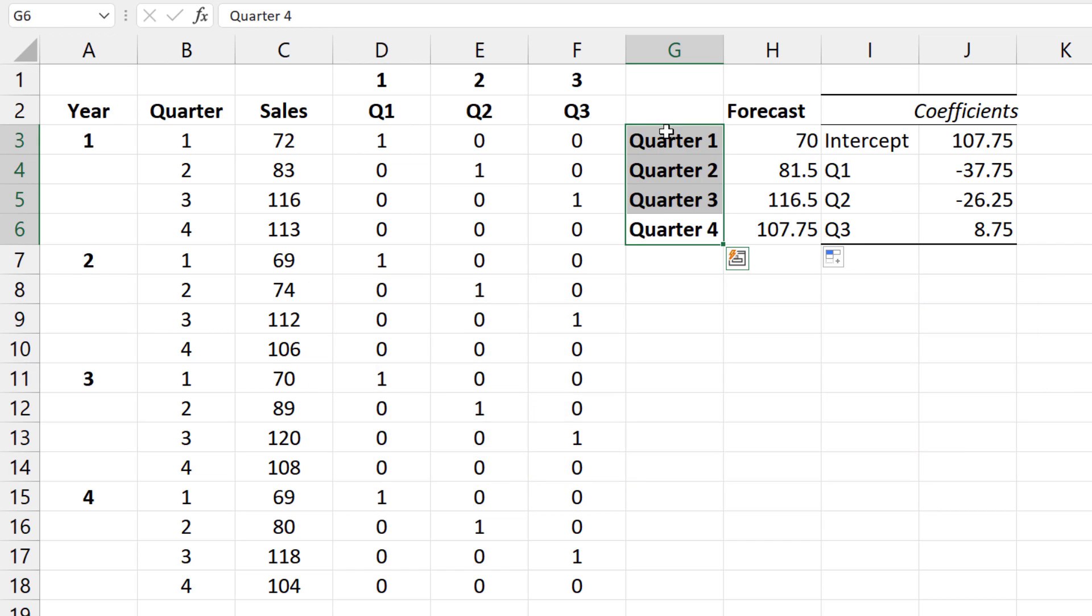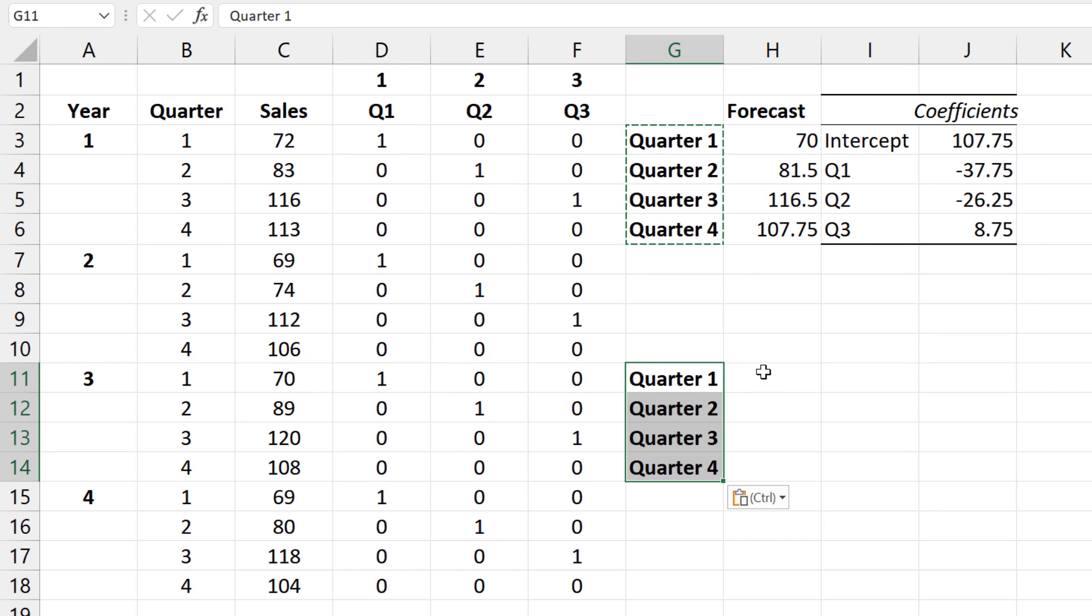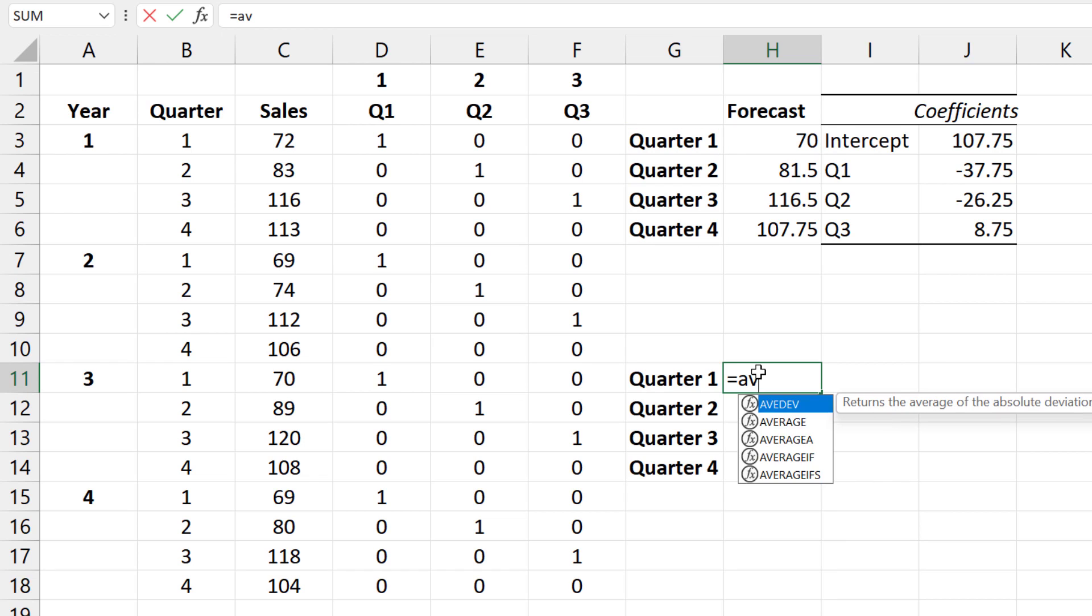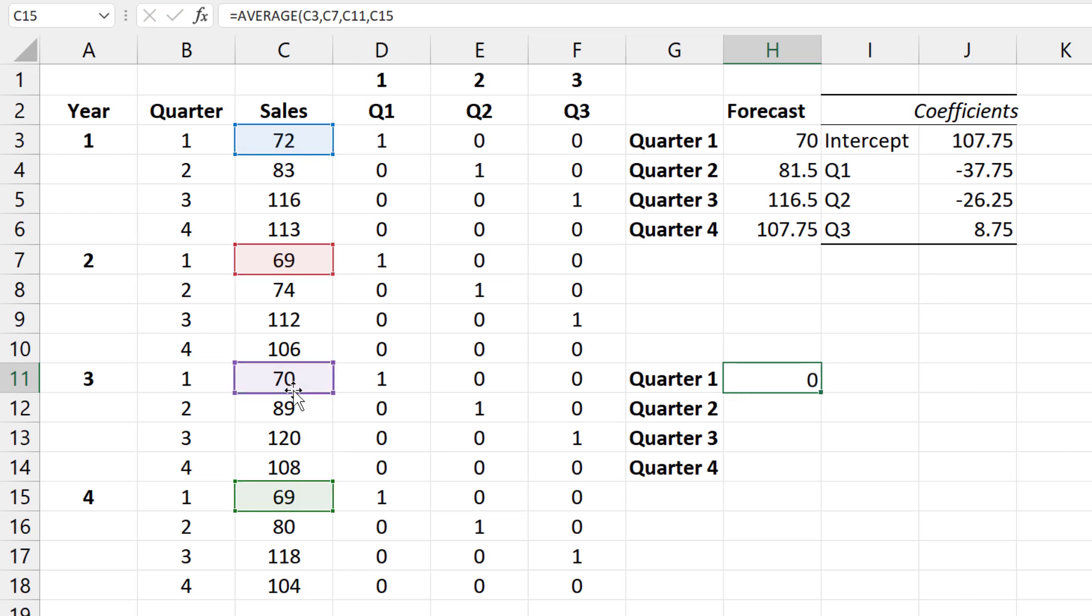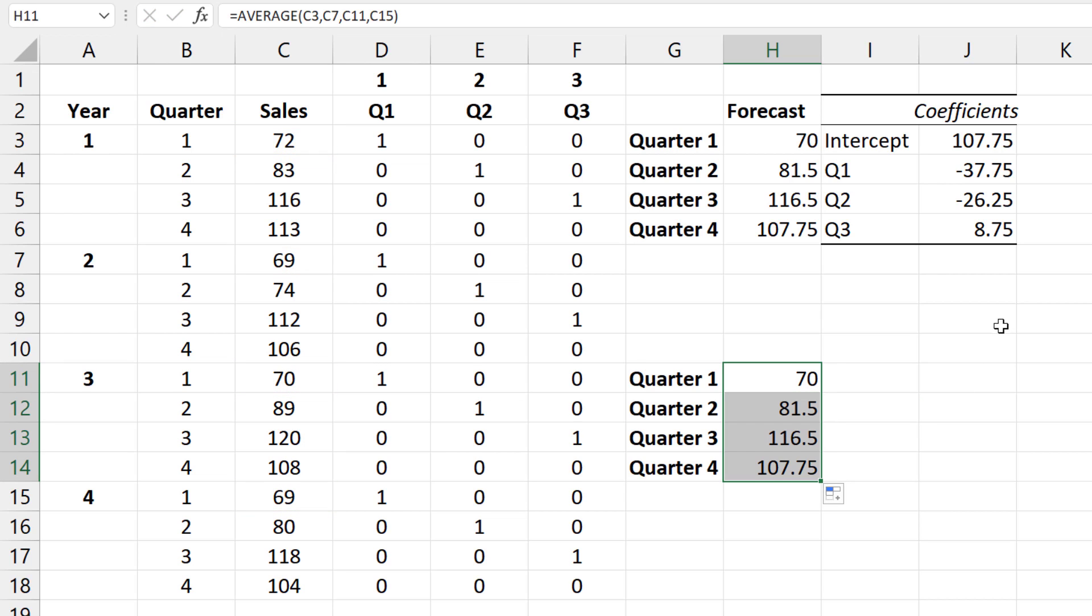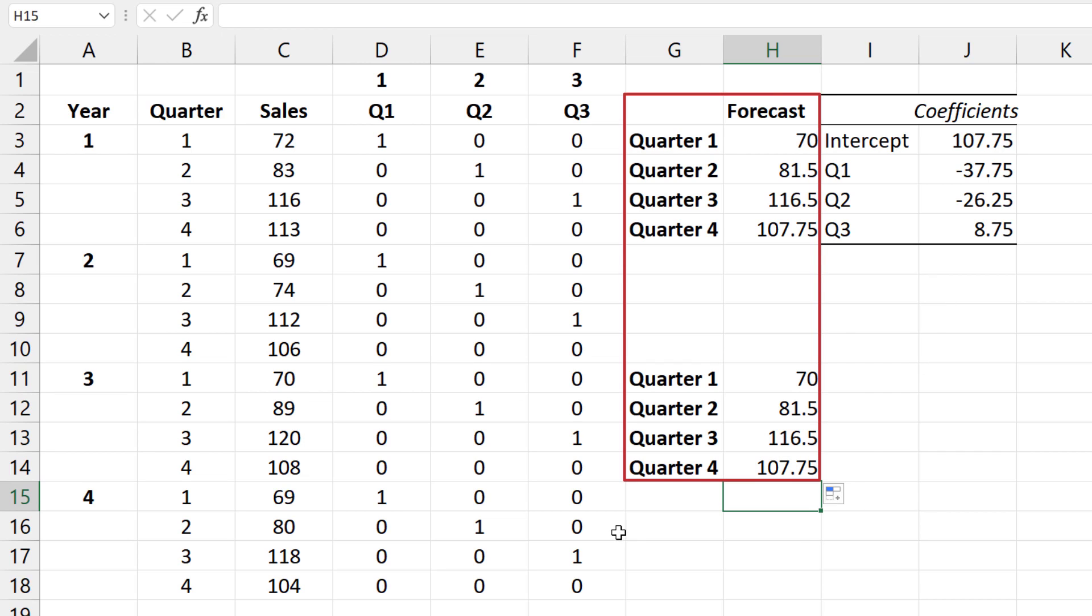Note that we can also obtain this forecast by simply averaging the values for each quarter. For Q1, equal average, hold down the CTRL key and select all Q1 values. Enter and drag down for the rest. You can see the results are the same. In essence, the forecasts are just averages.